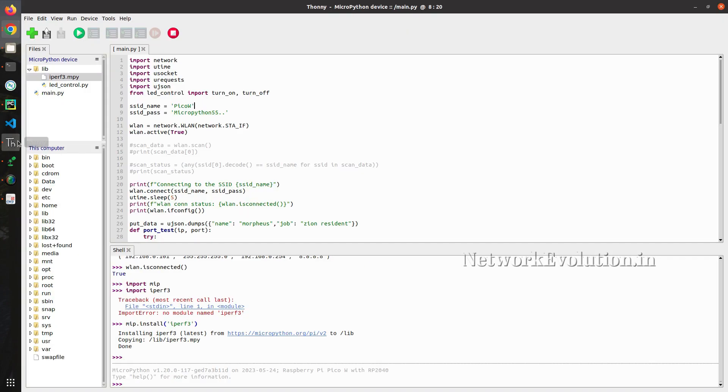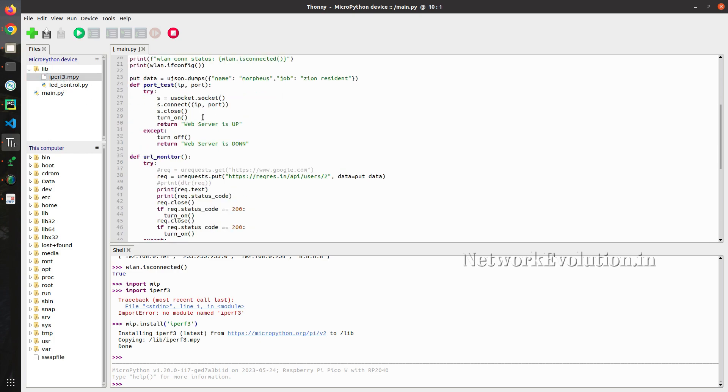It is not mandatory to have mpy code. You can even put py file here.